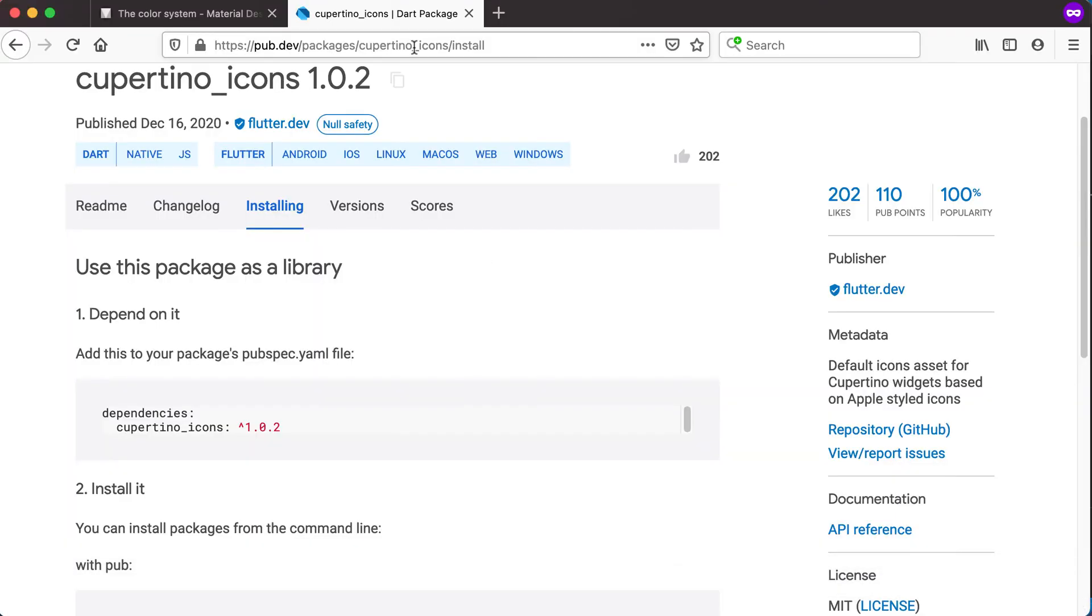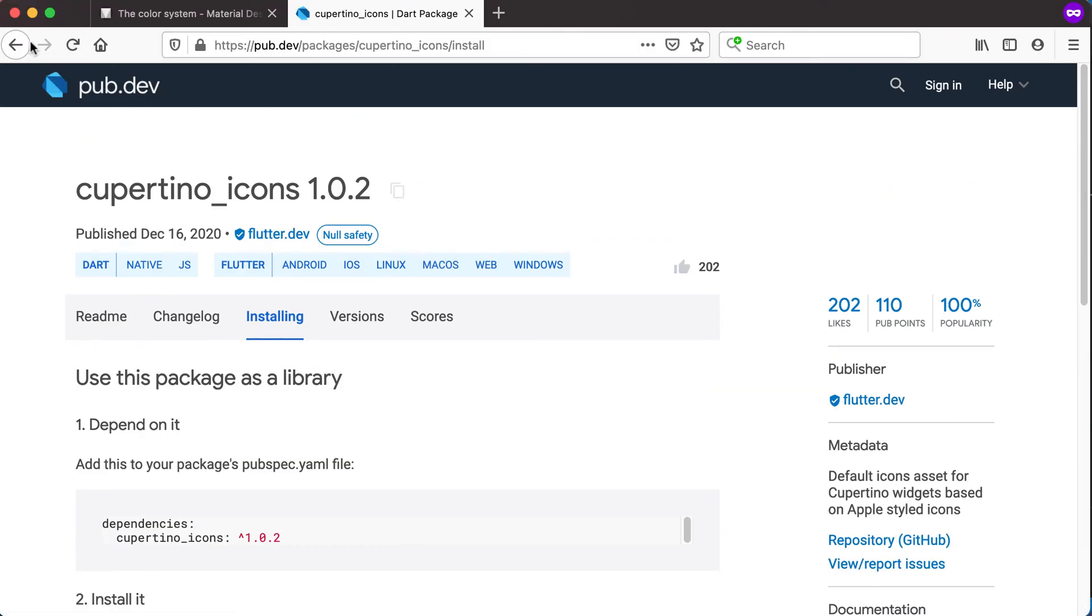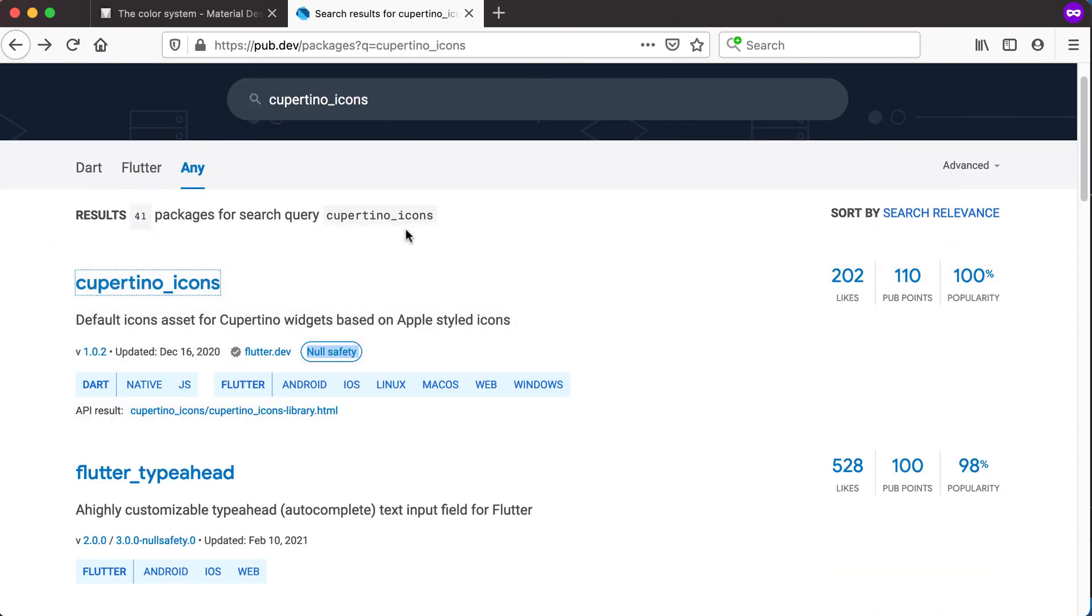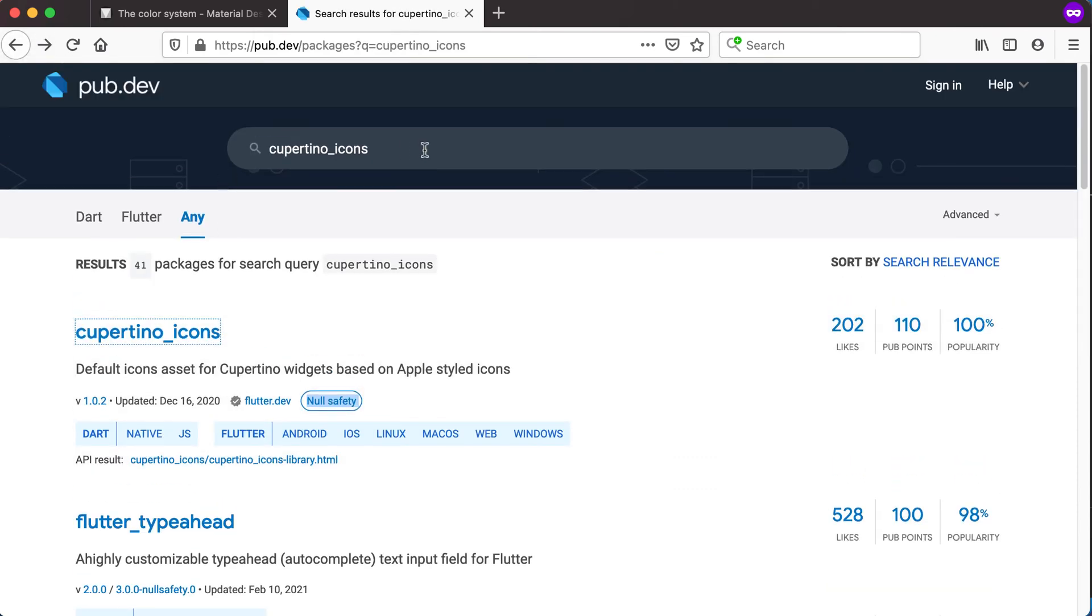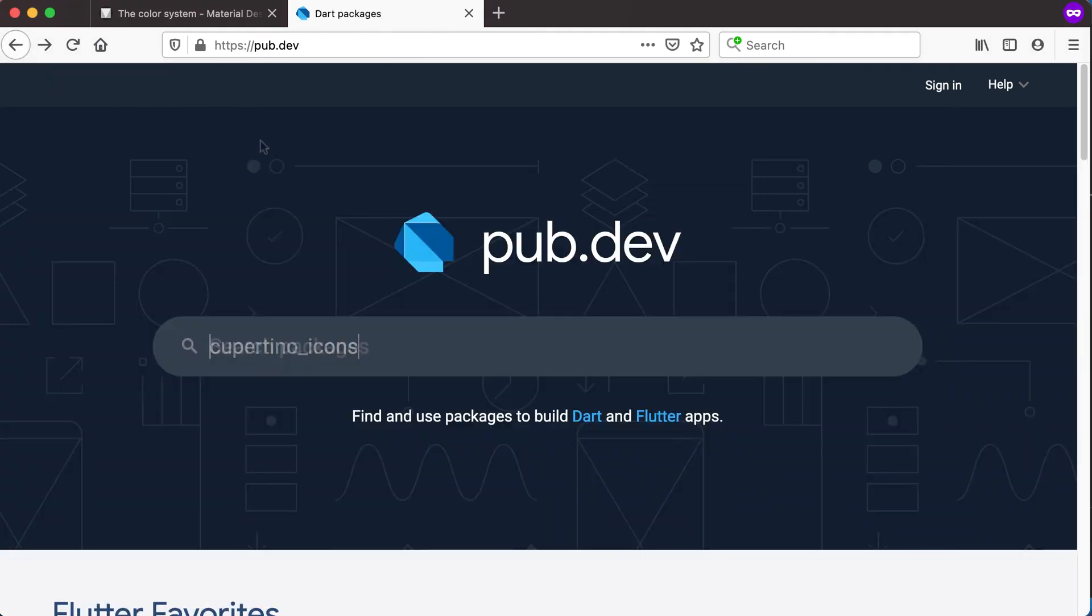So this webpage, pub.dev, will actually be a very useful site if you want to do something for your specific application and you cannot find code on how to do that.